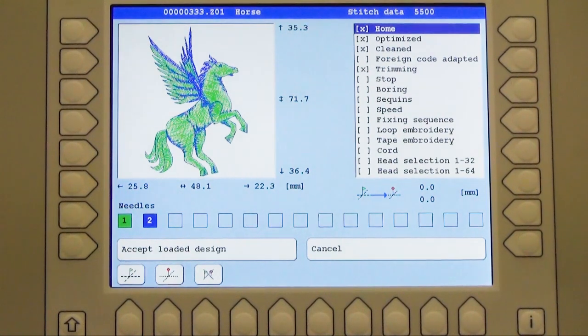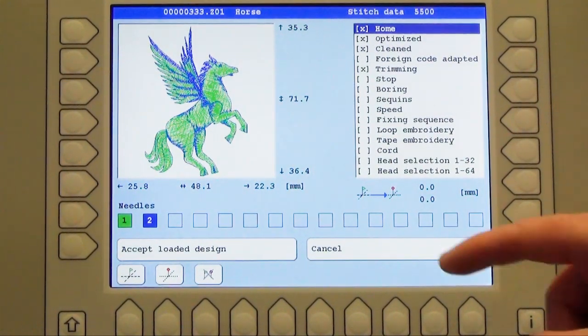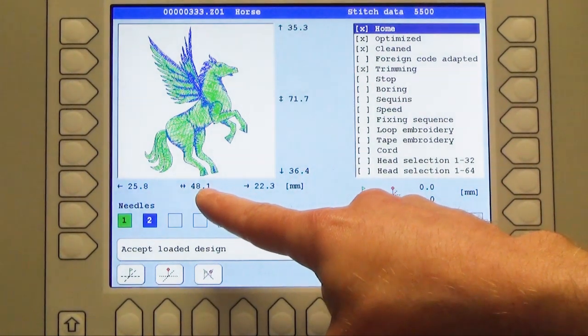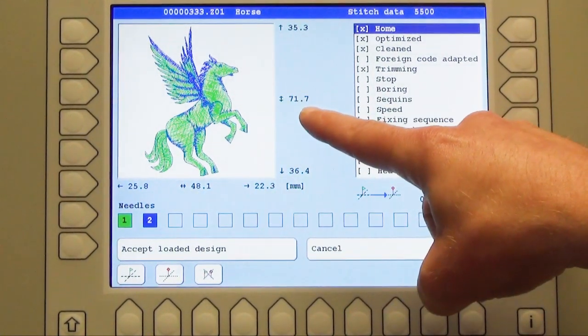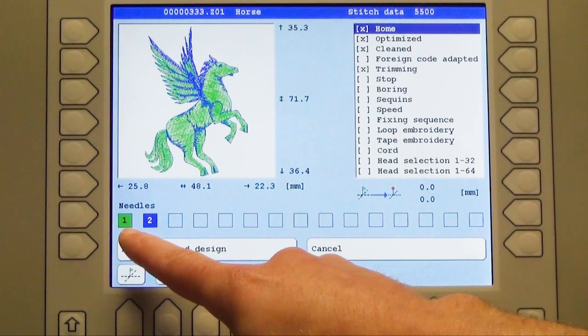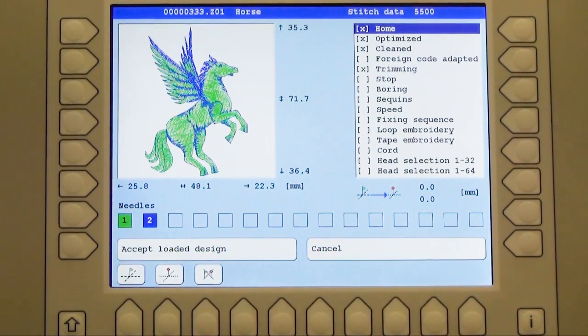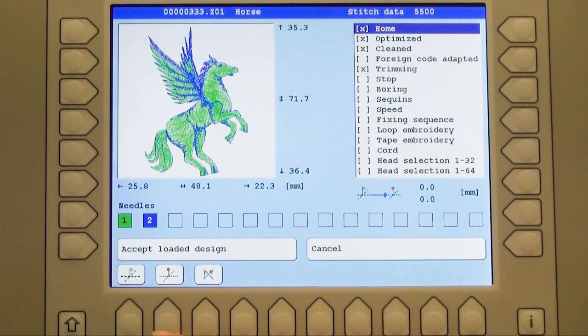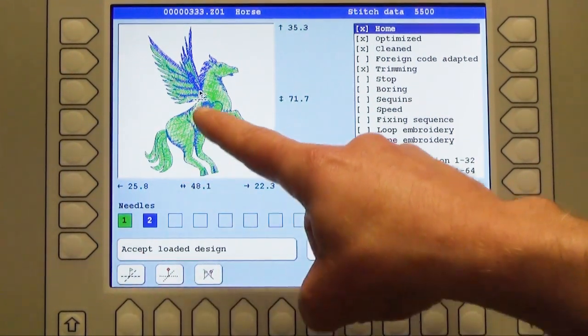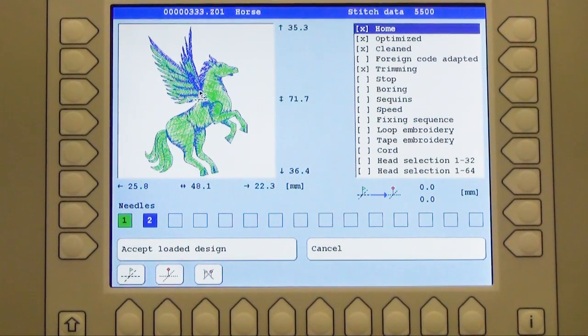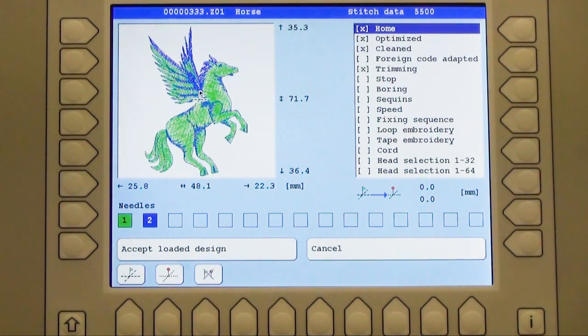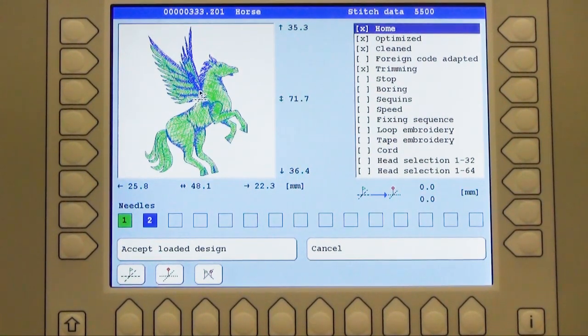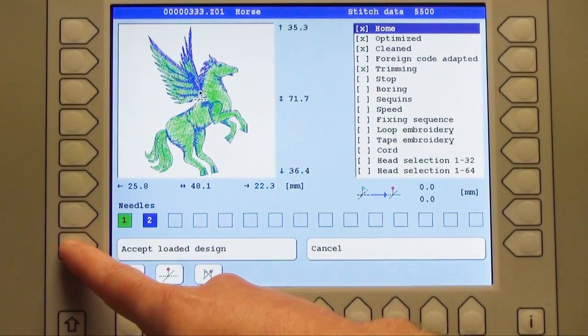At last I got an overview completely with the design as well as I can see here the whole design size from the width as well as the height. I can see the needles which are in use, number 1 and 2. If I want to see for instance my start point where it is, I can press here U1. I see the start point as well as I can see the end point 2 which is U2 over here. Finally I like it as it is and I press the button L8 accept loaded design.